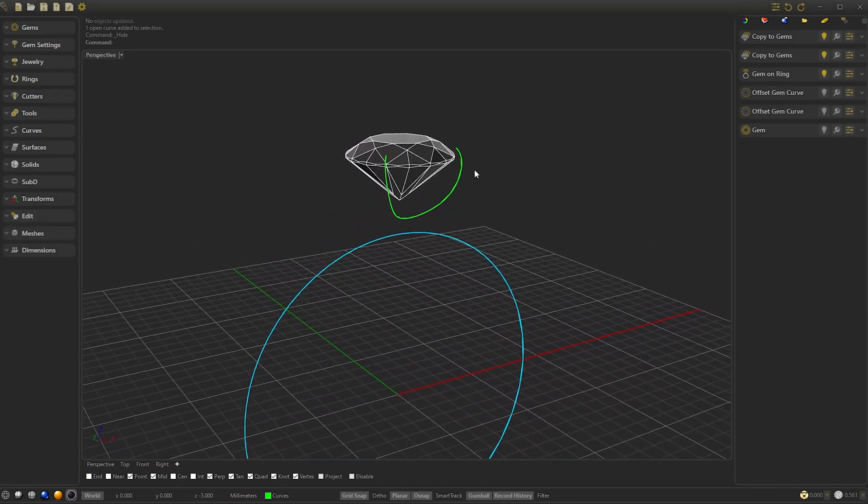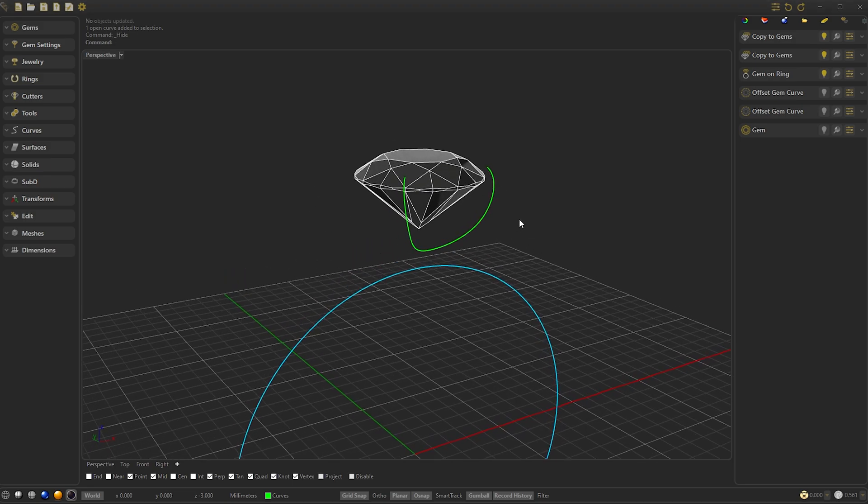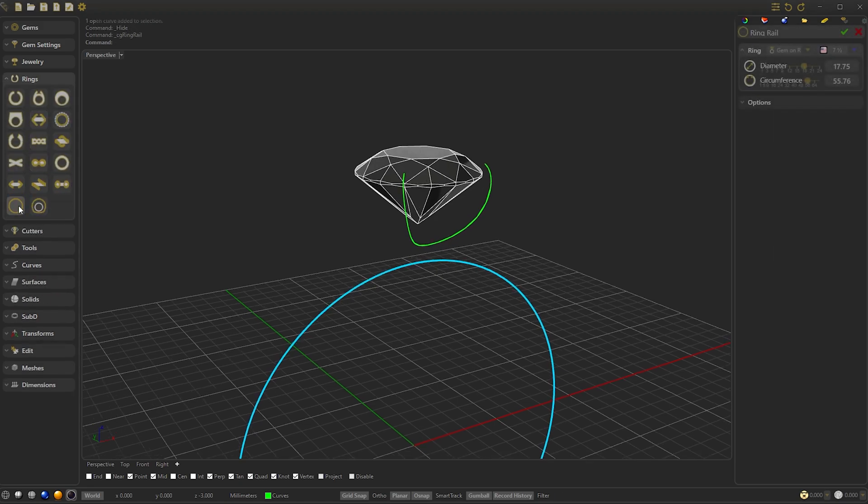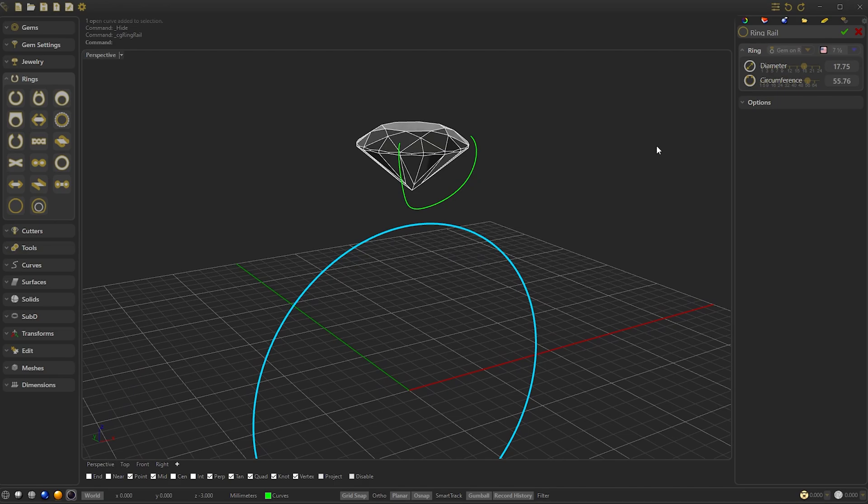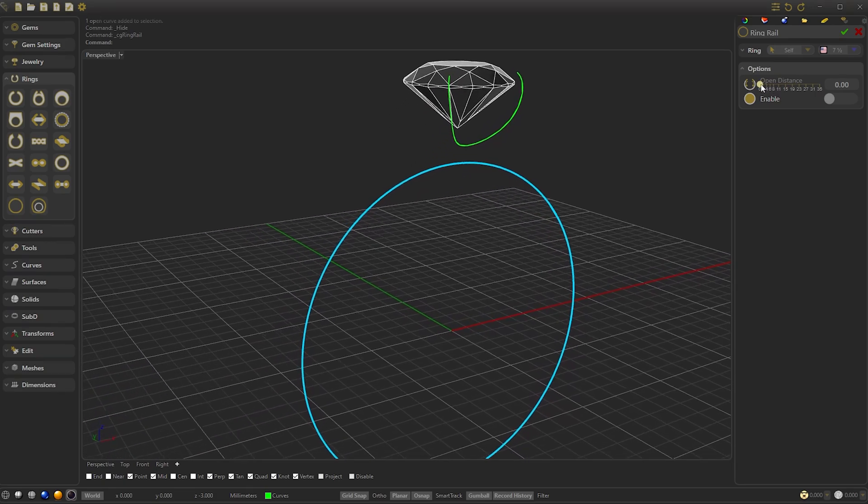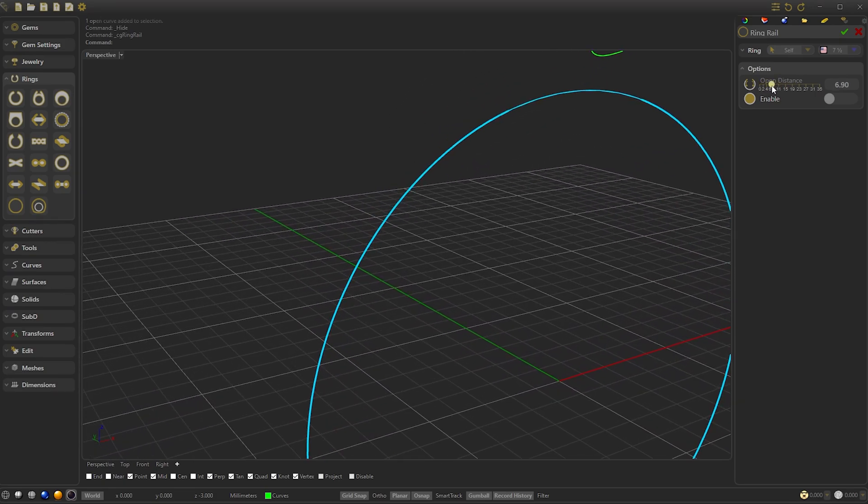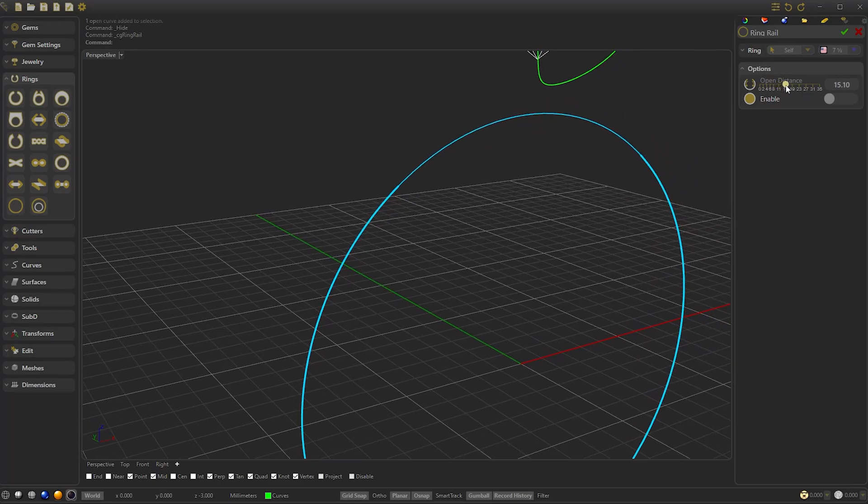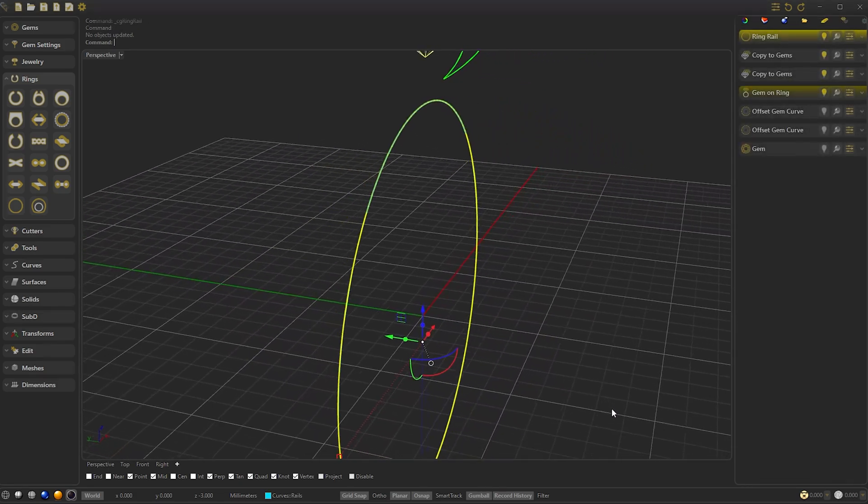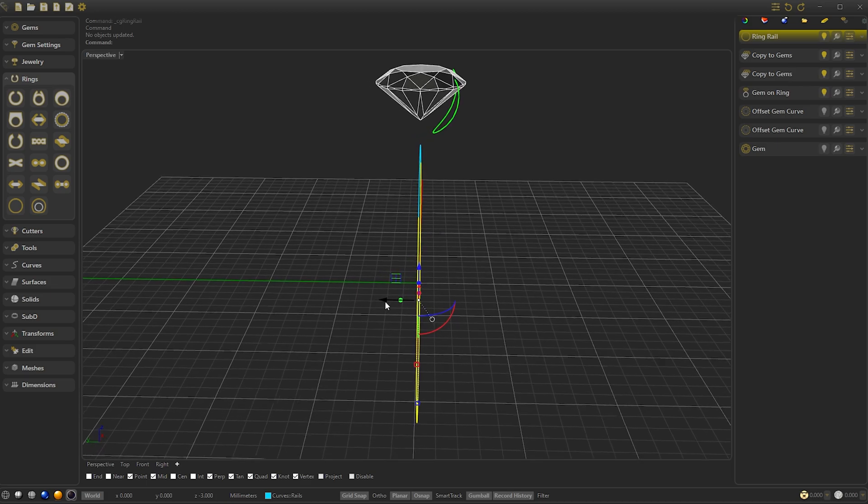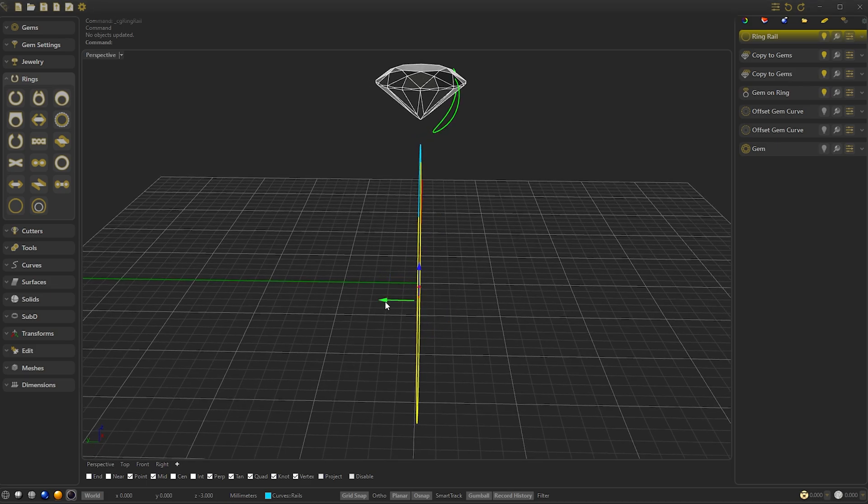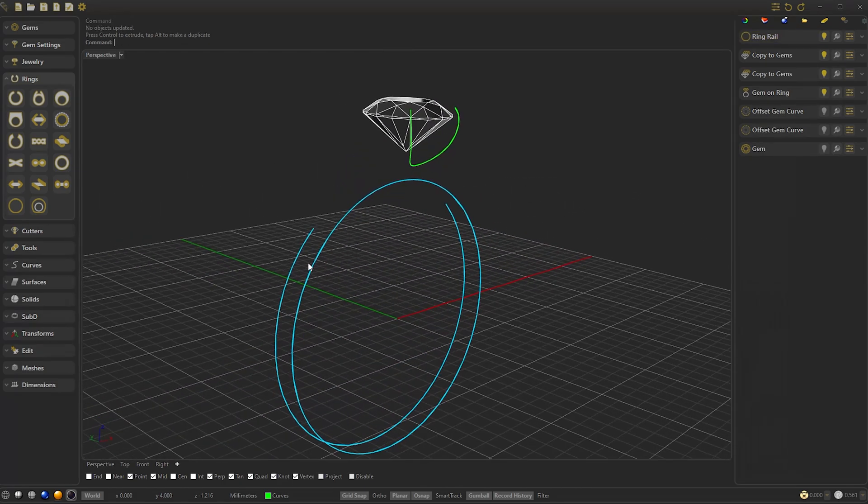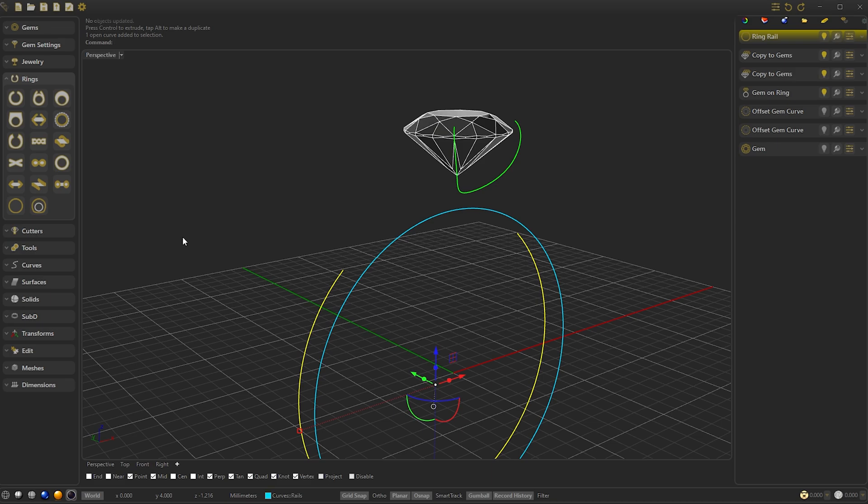Next we will create a Ring Rail to join the curve to the ring shape. We create a Ring Rail. We indicate Self, so that it doesn't affect the main structure and we select the opening that we want. In this case, 1750. And we confirm. We go to the left side and move three sections to the left.